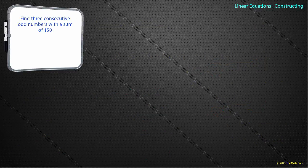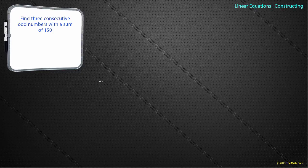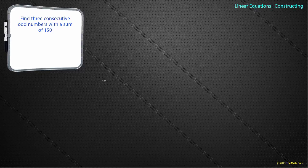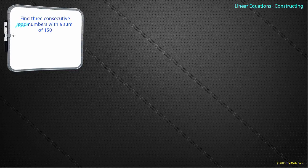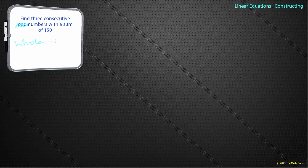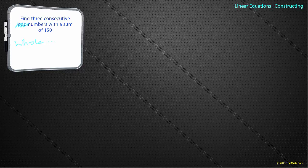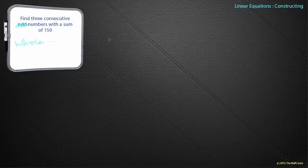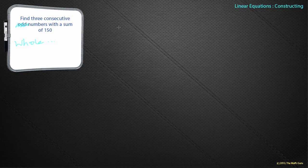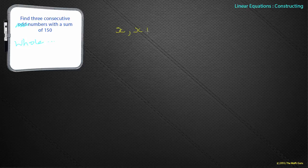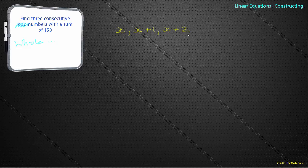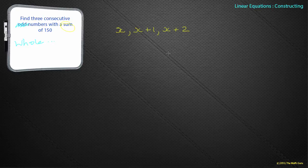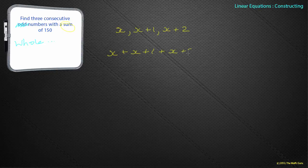Find three consecutive whole numbers with a sum of 150. We don't know what our first whole number is, so let's call it x. That's my first number. How do I get to my next number? X plus 1 will get me the next number in a sequence, and x plus 2 will give me that next number. There are my three consecutive whole numbers. We know that they sum, so x plus x plus 1 plus x plus 2 equals 150.